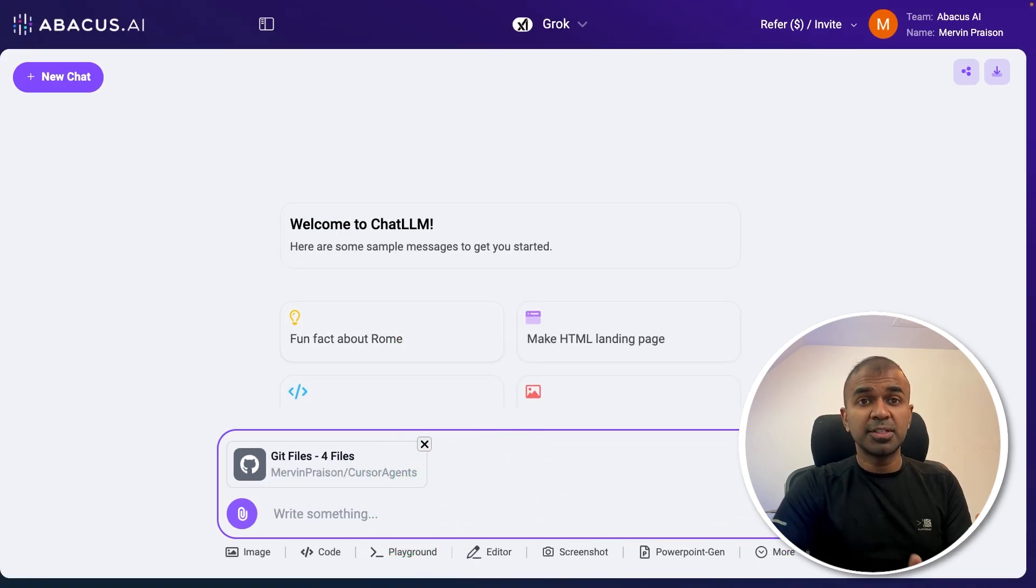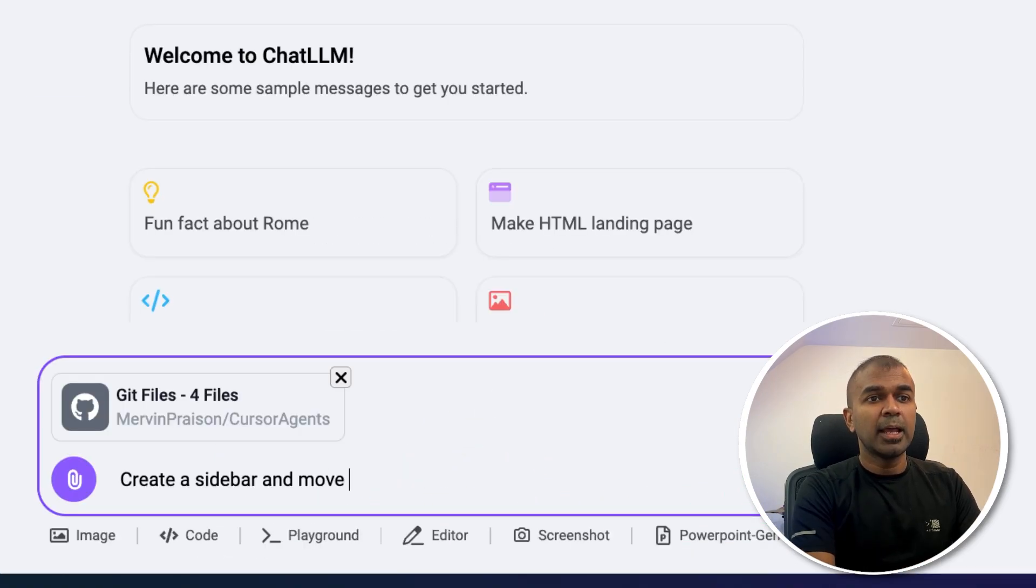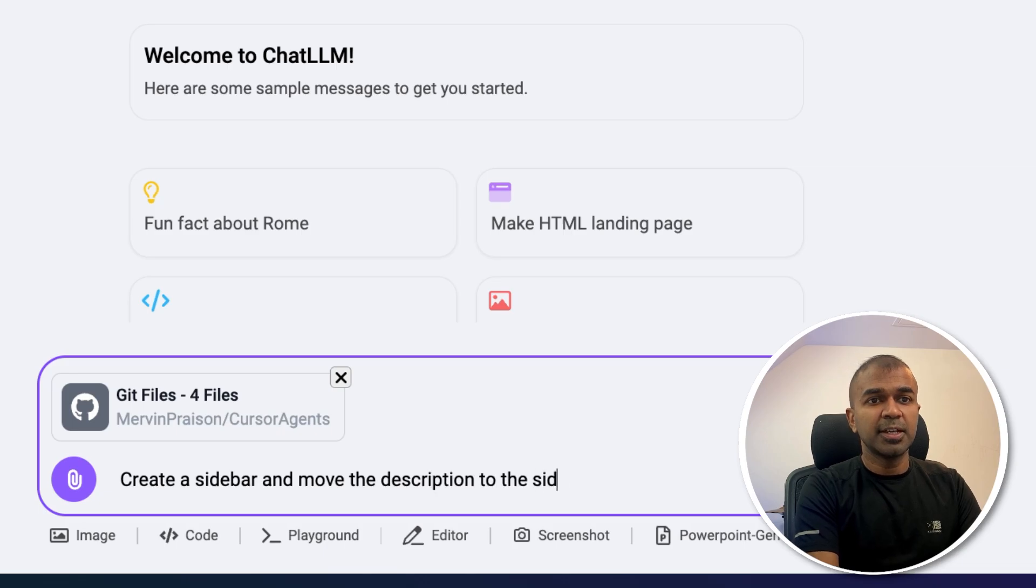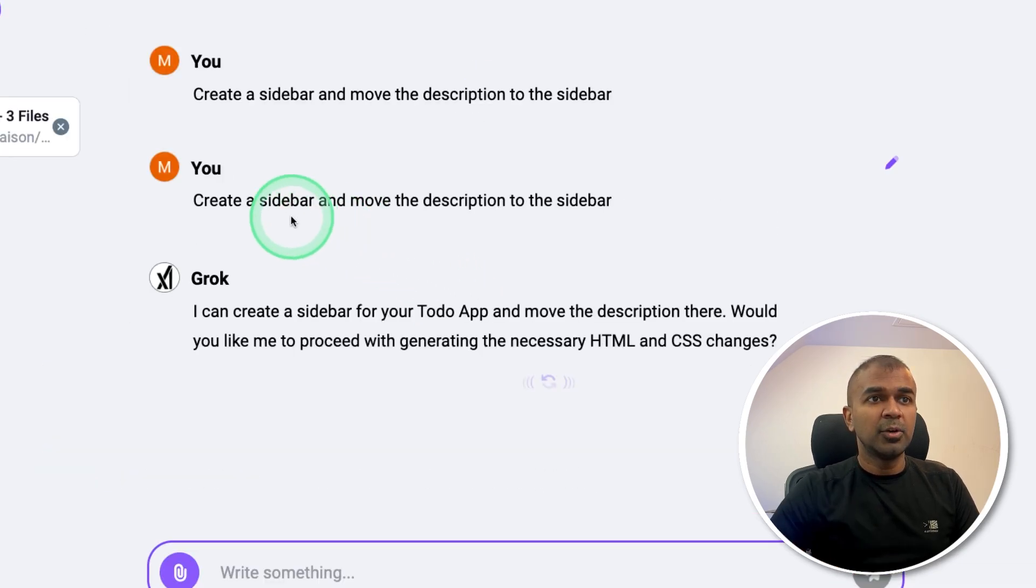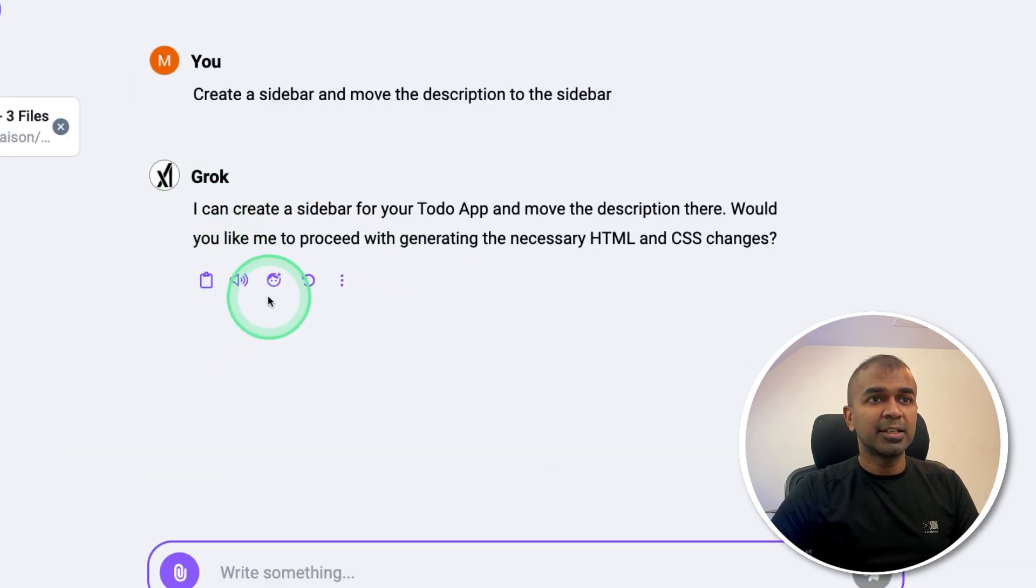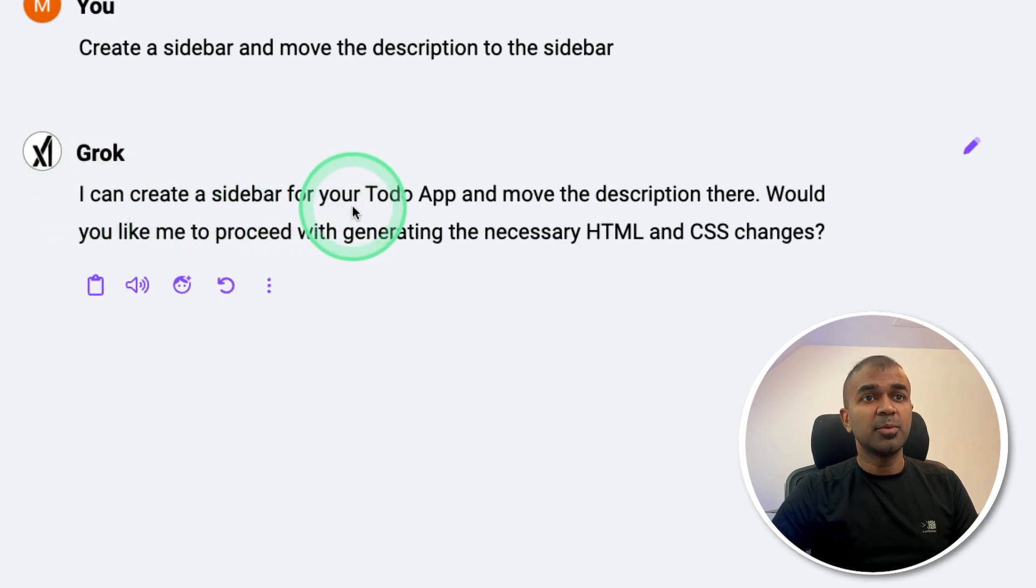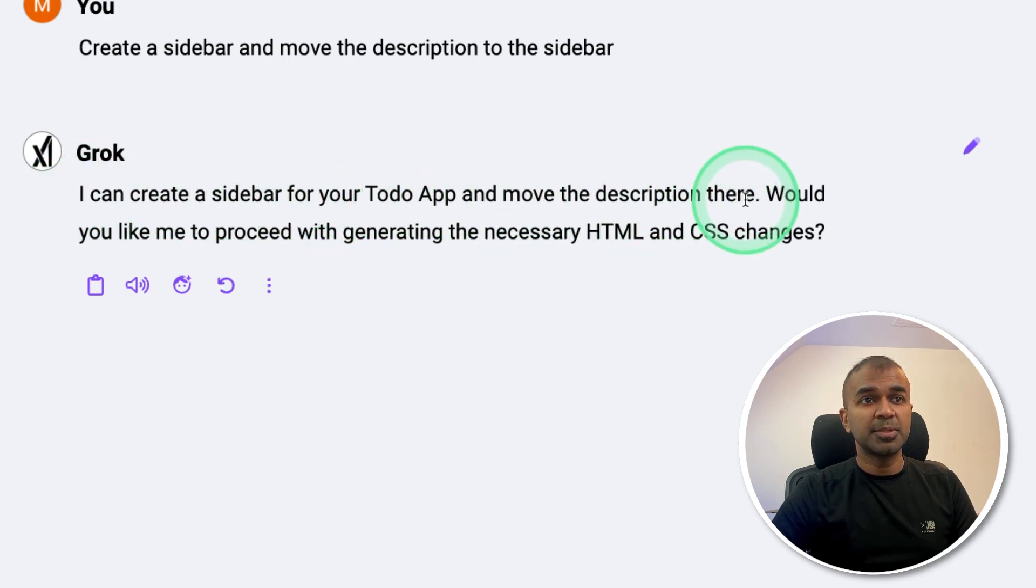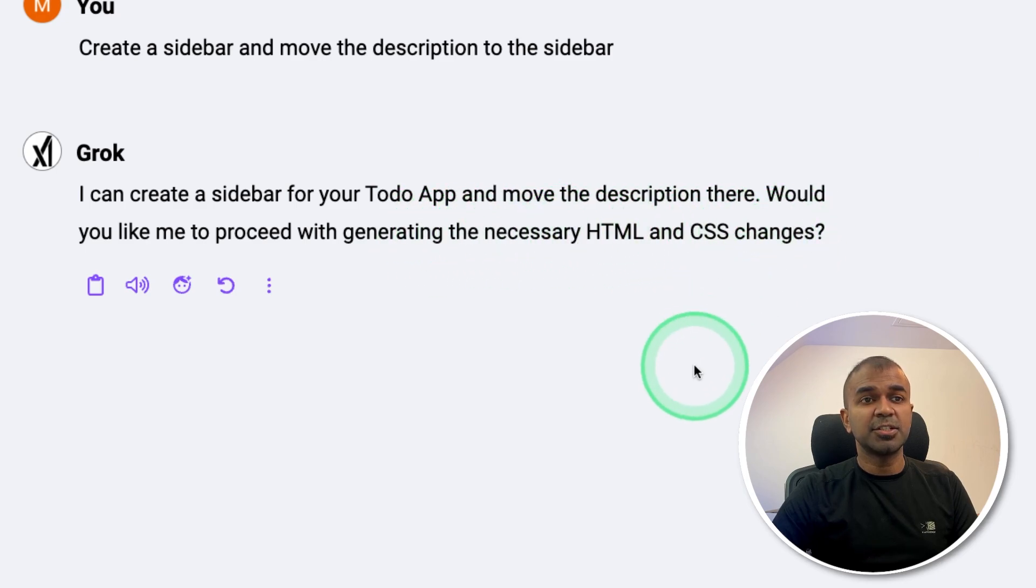So now I'm going to say create a sidebar and move the description to the sidebar and clicking enter. Now you can see it's analyzing the code. And here it says I can create a sidebar with to-do app and move the description there. Would you like me to proceed with generating the required HTML and CSS changes?